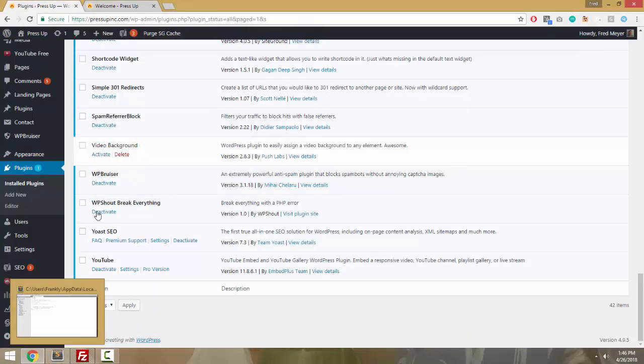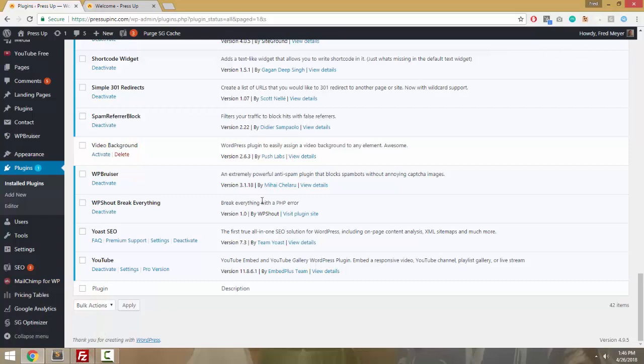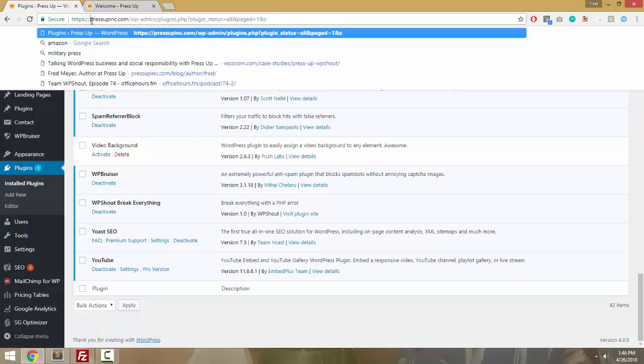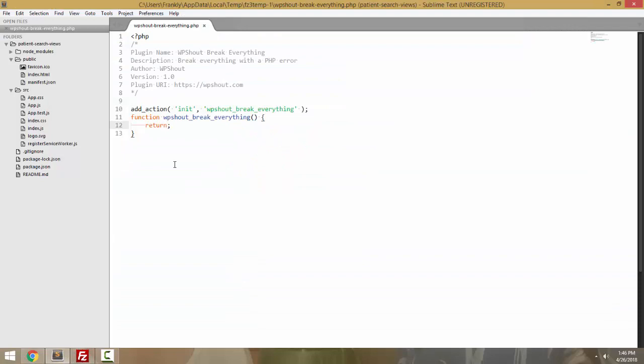So I've written a plugin called WP Shout Break Everything, I've installed it on a live site, our client site, pressephink.com, and currently WP Shout Break Everything just returns, so it's harmless.